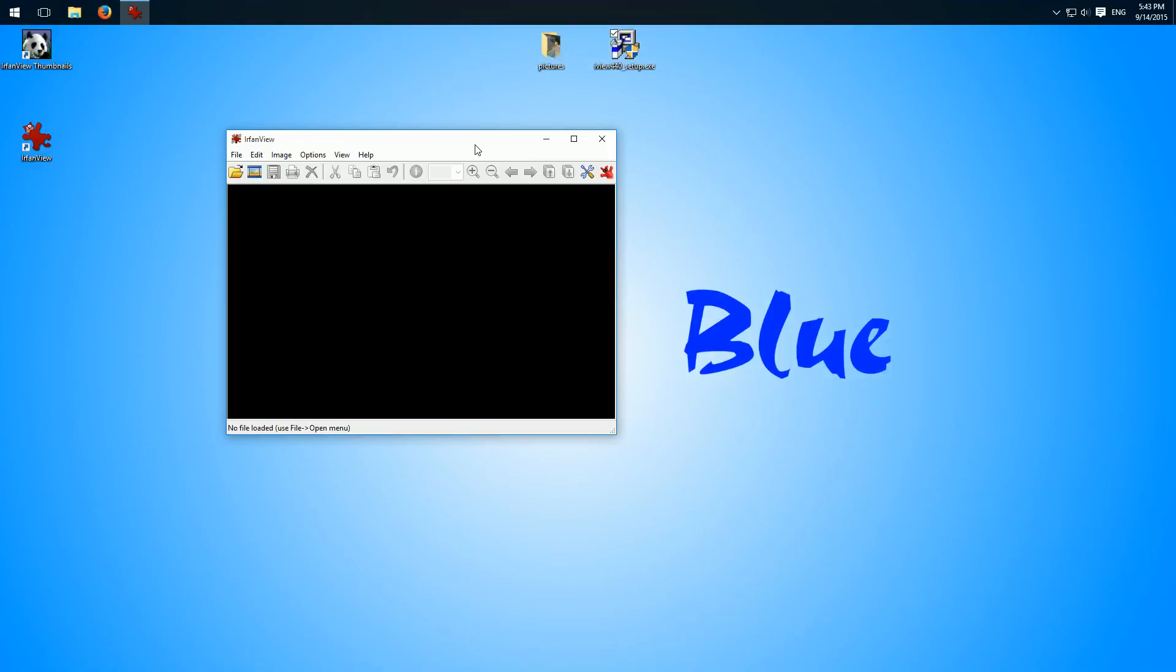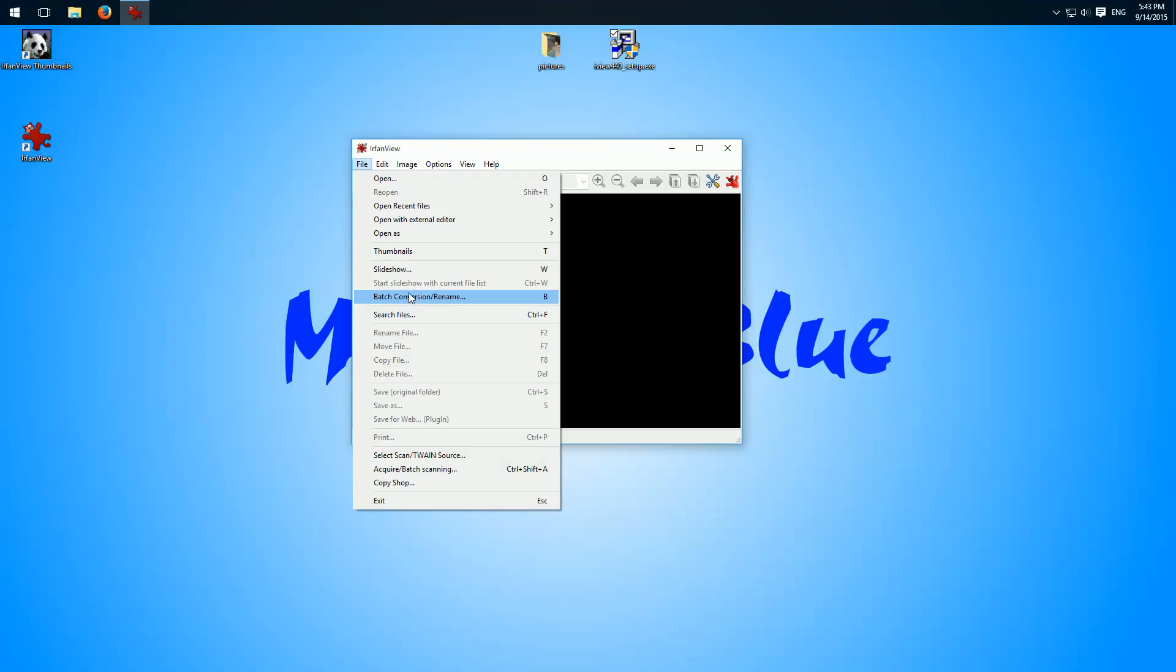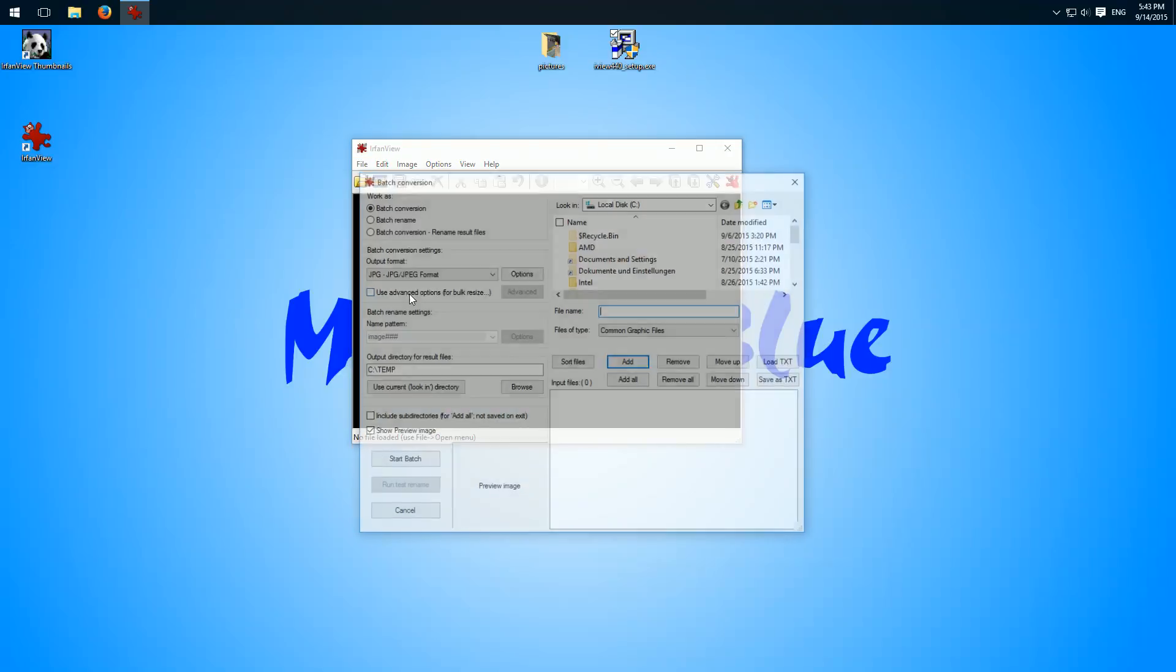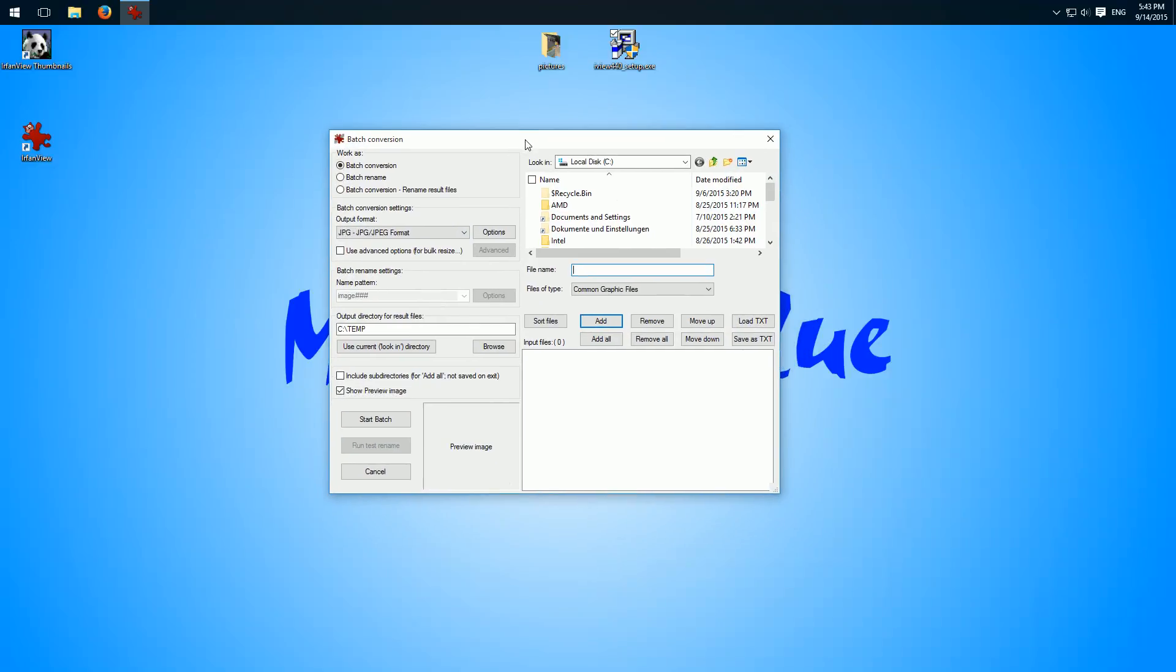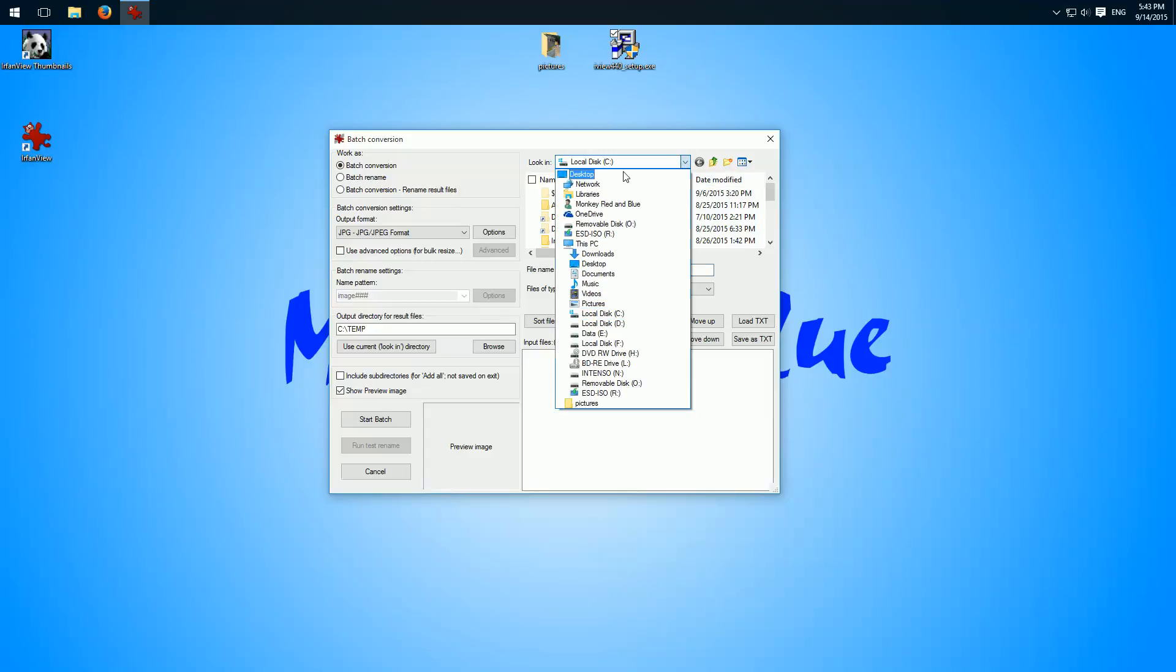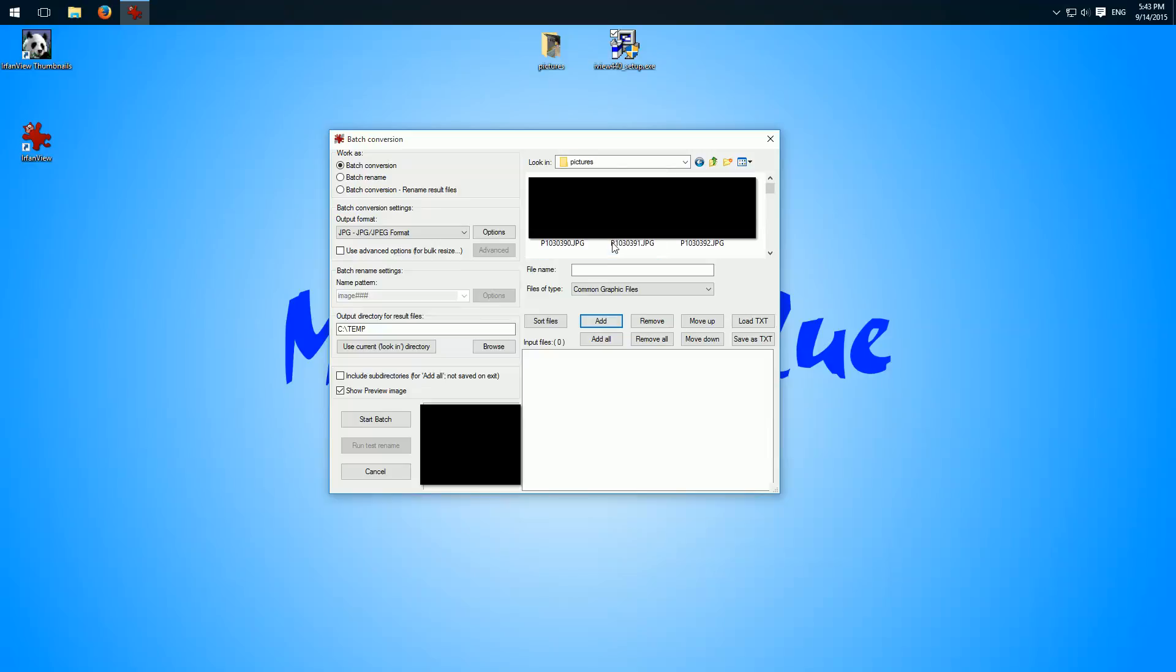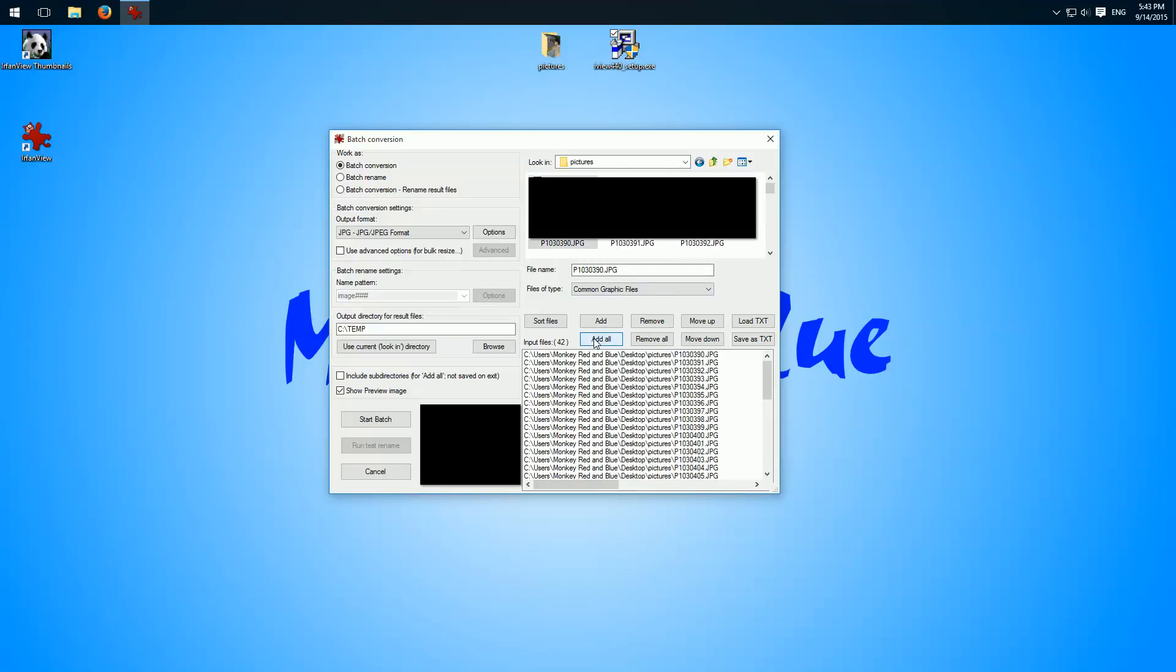So here we have to go on File and Batch Rename. Then we can add here the folder with our images. So I have to go to desktop pictures and add all.